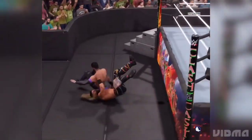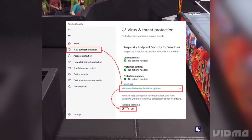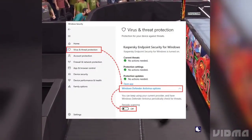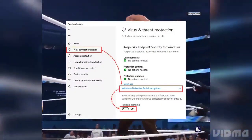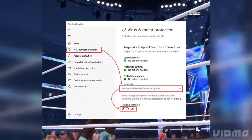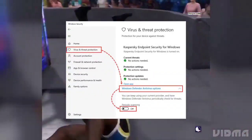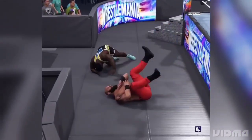5. Check your antivirus and firewall: temporarily disable your antivirus software or add WWE 2K24 to its list of exceptions to prevent it from blocking the game.